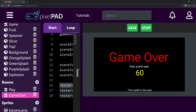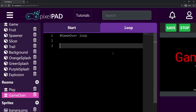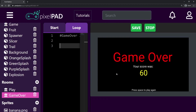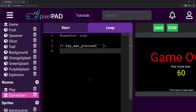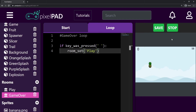The last thing we have to do is to be able to press space and actually play the game again, because if I press space now nothing happens. On the loop tab, I'm going to keep checking if the player has pressed any key. So: if key_was_pressed, and in brackets I'll specify the space key. If the space key was pressed, then I want to restart the game — which is basically going back to the playroom. So room_set('play'). If I press the spacebar, I should be able to go to the playroom — there you go, and then my game restarts.